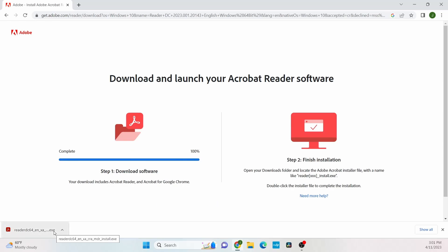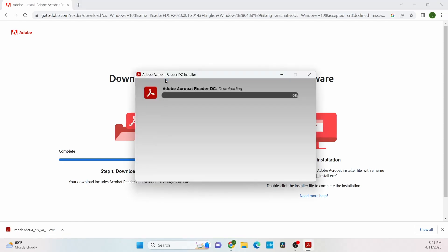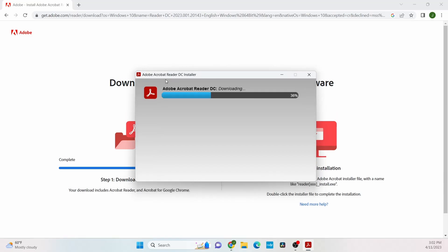Once the download is finished, click the file. Then let's just wait for the download and installation to finish.